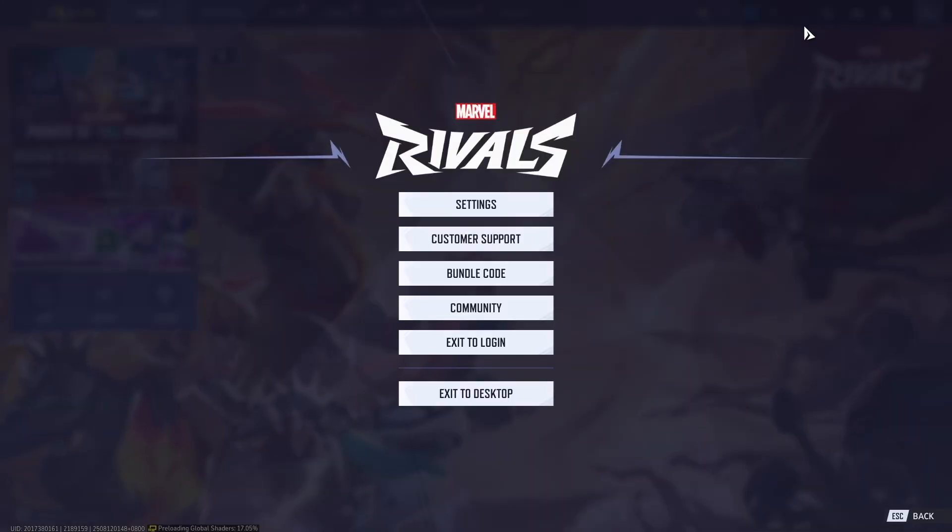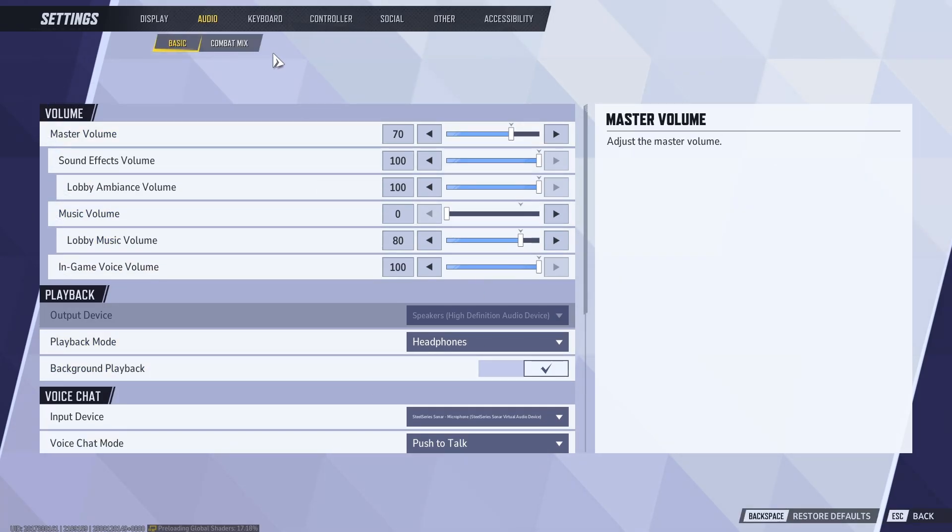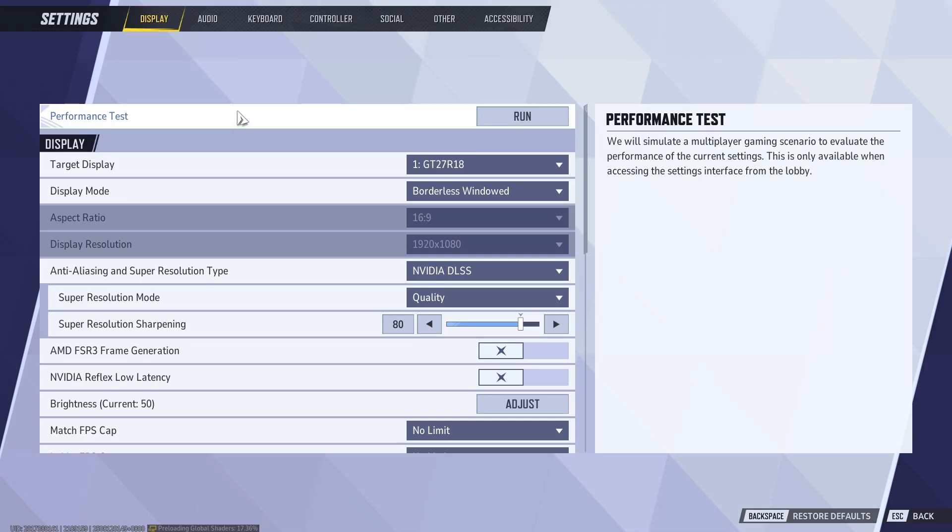you got to go to the game itself. Click on settings right here at the top right. Once you're in here, go to the display option.